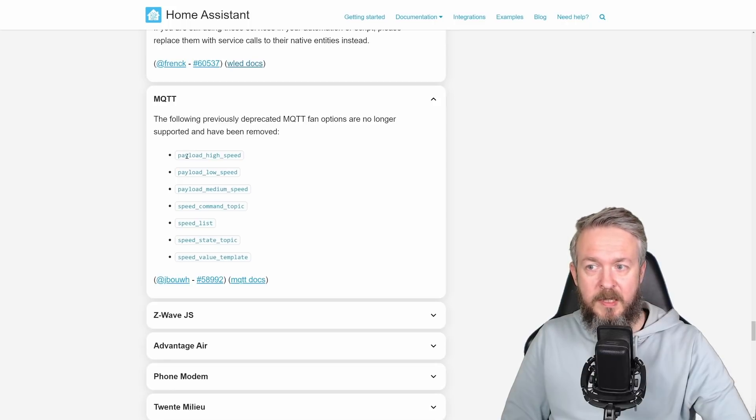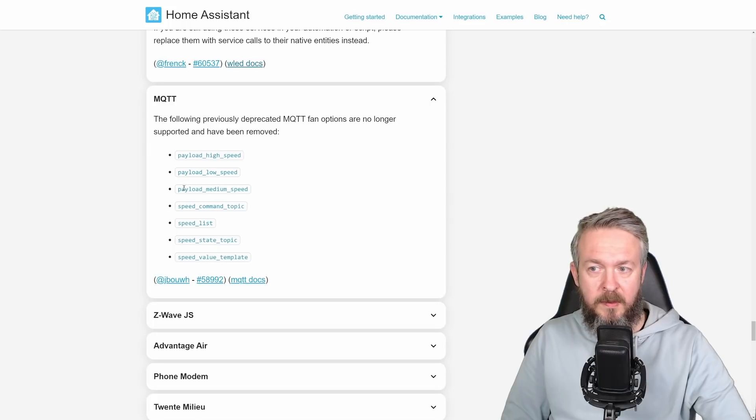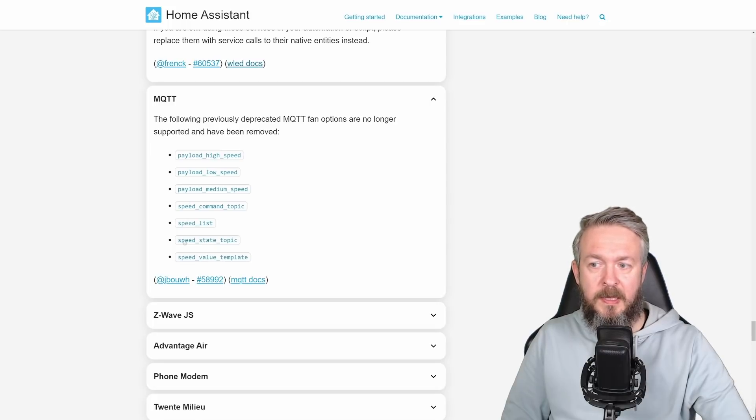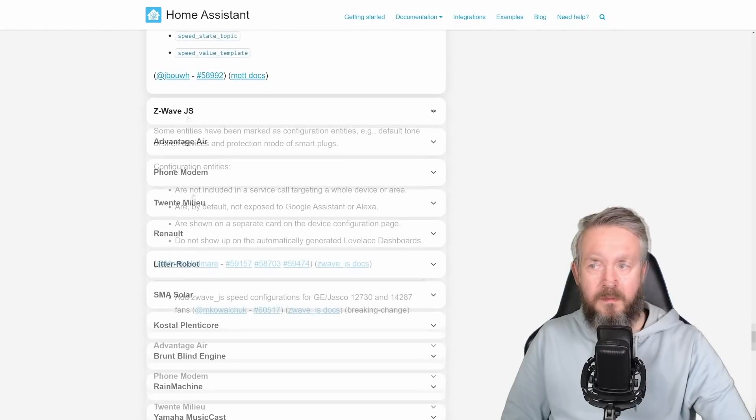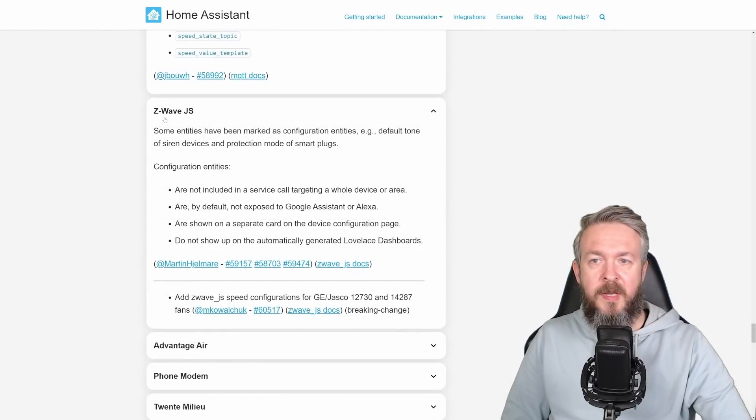The following MQTT fan options have been deprecated and now they are also removed. This is payload high speed, low speed, payload medium speed, speed command topic, speed lists, state topic for speed, and speed value template.